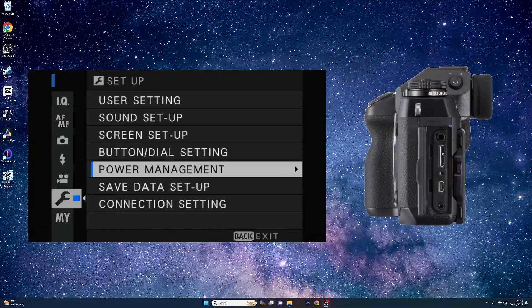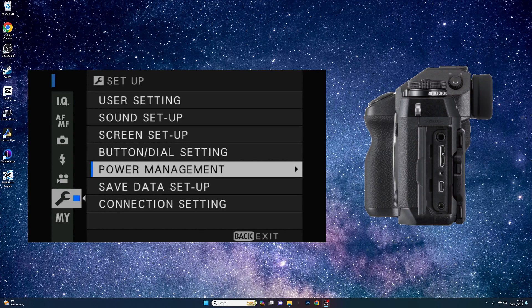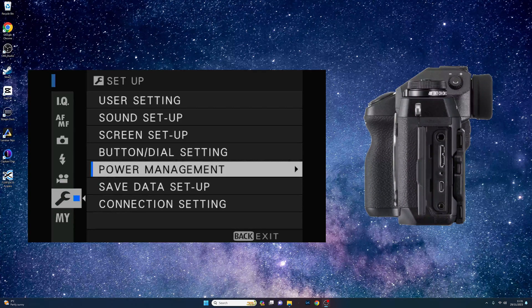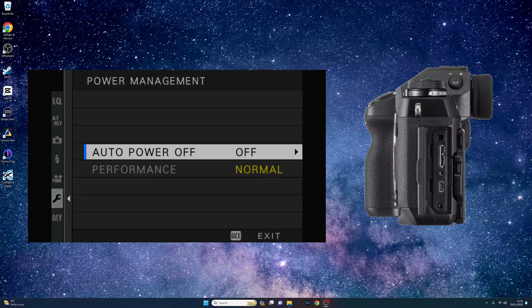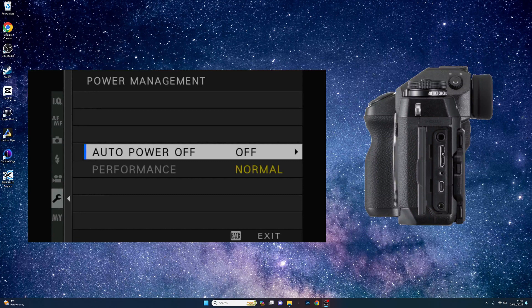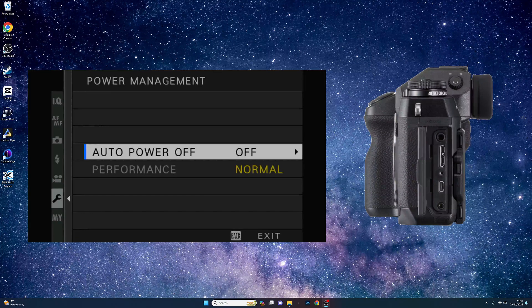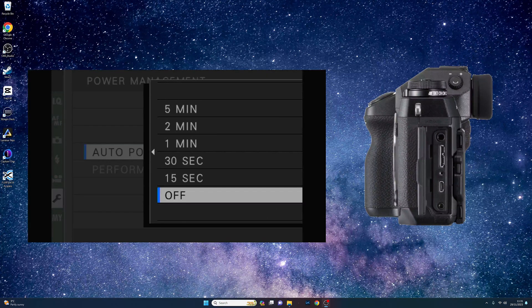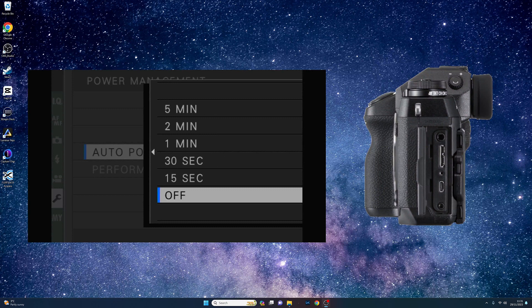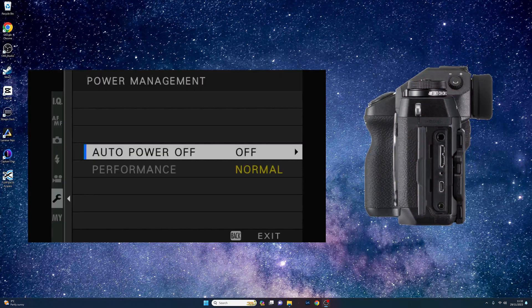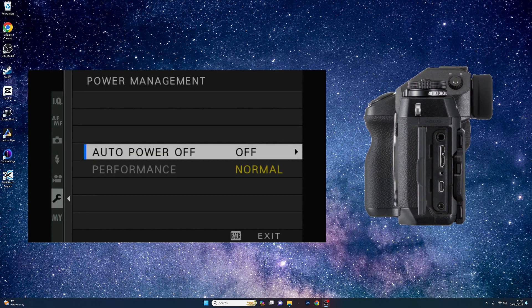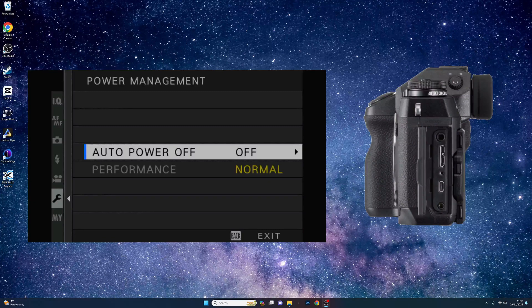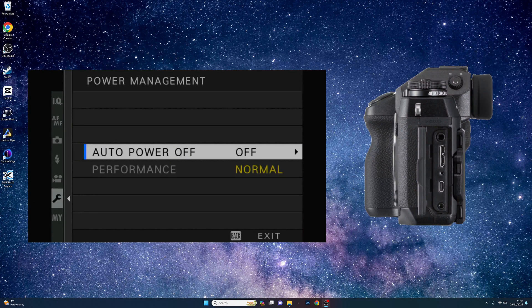Now go back to the setup menu and select power management. Make sure here that the auto power off option is in the off position. That is all the menu settings done now so you can now plug in your USB cable into your camera and we'll now take a quick look at the software.